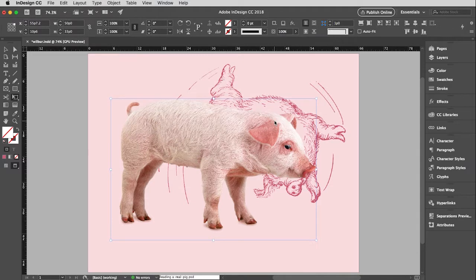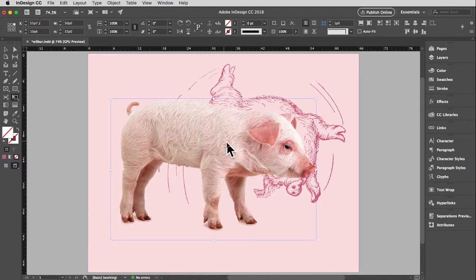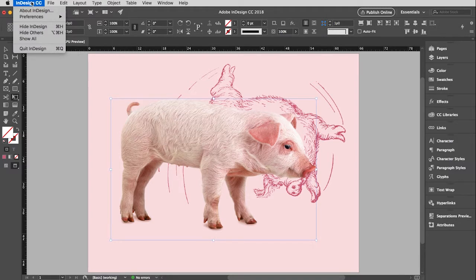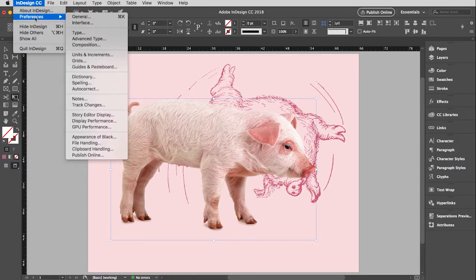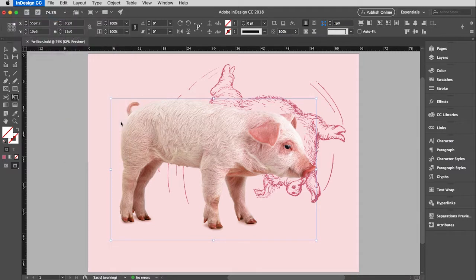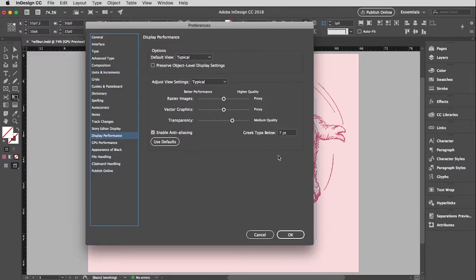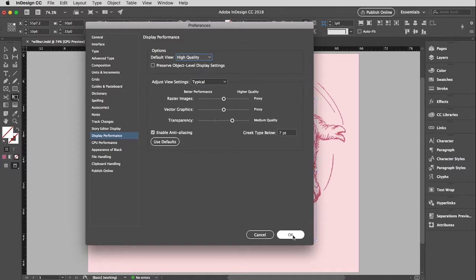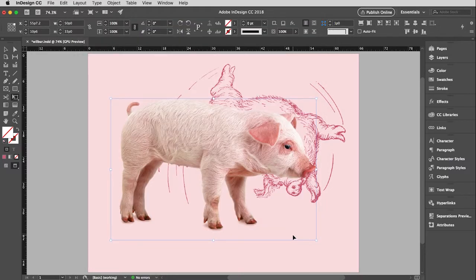I'm going to choose that. And I don't know how well you see that in the movie, but it is definitely a much cleaner, well-rendered image. If you would like to change it so that this is always high quality display, you can go to the preferences menu, which is under the InDesign menu, or I believe it's under the file menu if you're on a PC. Go to preferences and then pull down to display performance. And then I can just change the default view to always be high quality, and then I don't have to mess with that again.